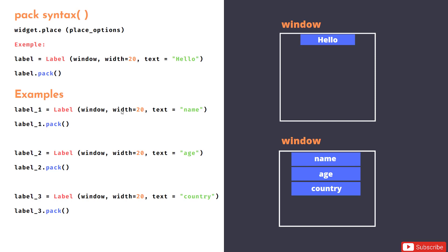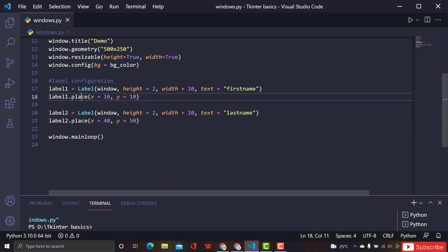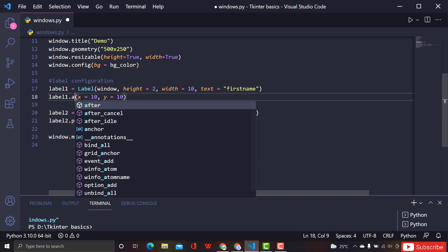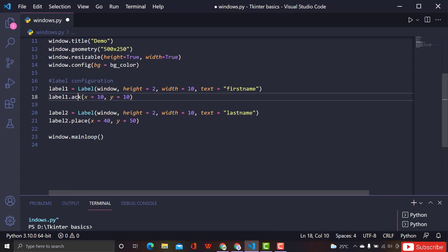With pack, you don't have to give any parameters — you just call pack. Instead of place, if I call pack here, let's see what happens.